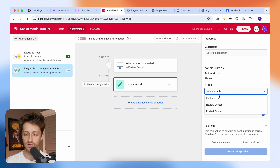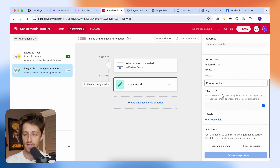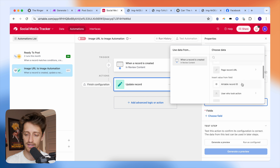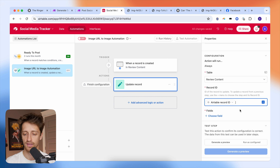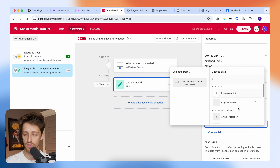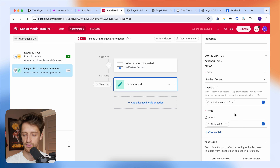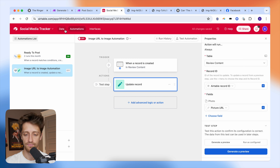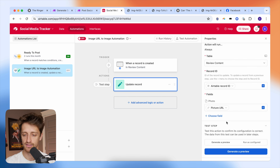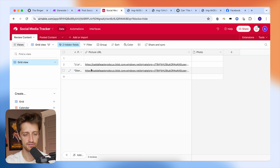Now we've got to give it an action. So we're going to click here and choose update record. We're going to come down to our review content table — we want to update the records in that table. Which records do we update? We update the records based off something called a record ID. All you have to do is select this Airtable record ID — Airtable makes this for you automatically, so you don't even have to create that in your table. Then for fields, we want to update our photo field with our picture URL. We're going to feed our URL into our photo field — that's the idea. And we're going to turn this on.